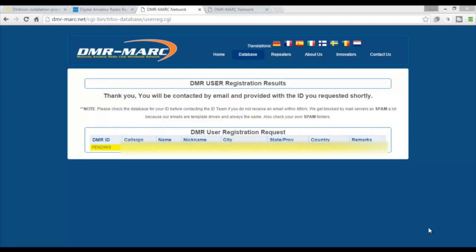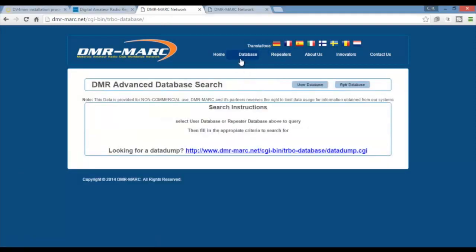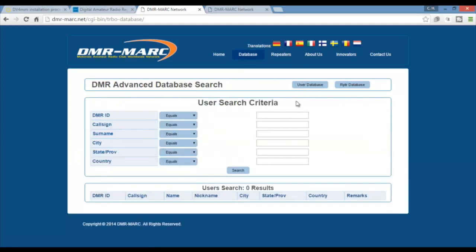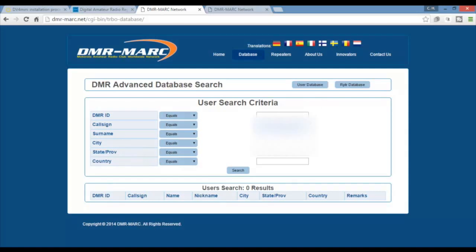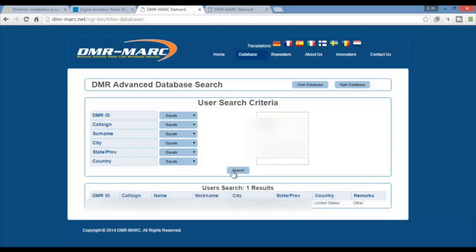Okay now let's see if we've got our DMR ID number. As you can see it's saying that we're pending. We'll go in check the user database. You use your call sign and DMR ID, your surname, city, state, province, or country. And there we are. We've got our DMR ID.